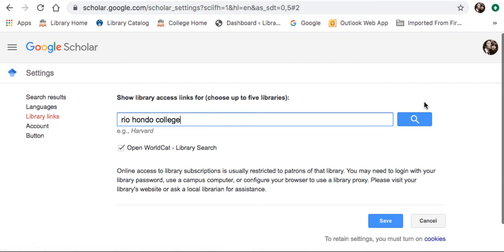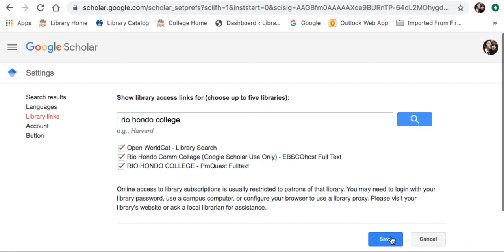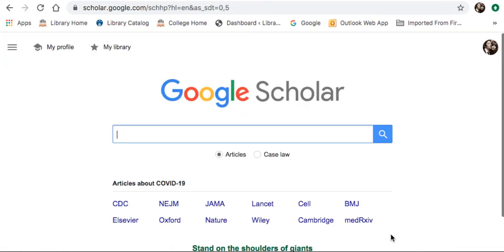This gives you access to a lot of resources which may not be available to the general public using Google Scholar. I'm going to make these selections here — Rio Hondo Community College — and just hit Save. That way you will have access to more information on Google Scholar.